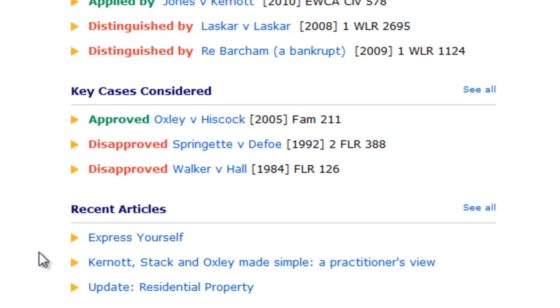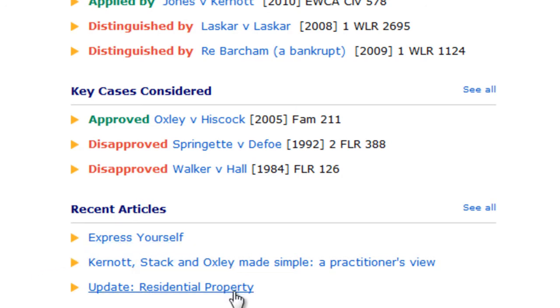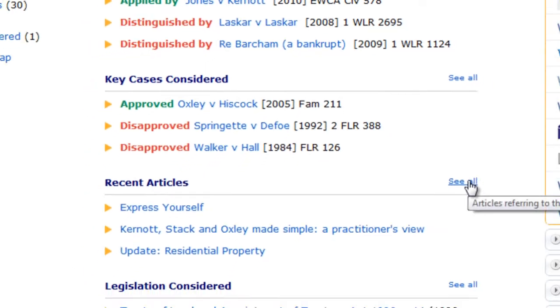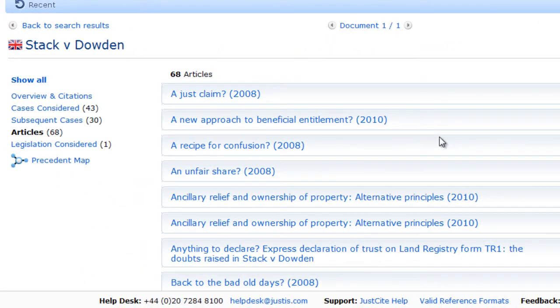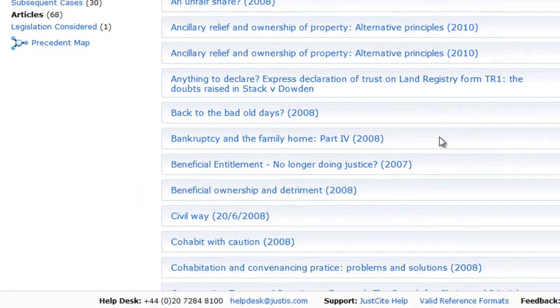Recent articles lists the three most recent articles that are mentioned in this case. Click the See All button to view a complete list of all articles mentioning the case.